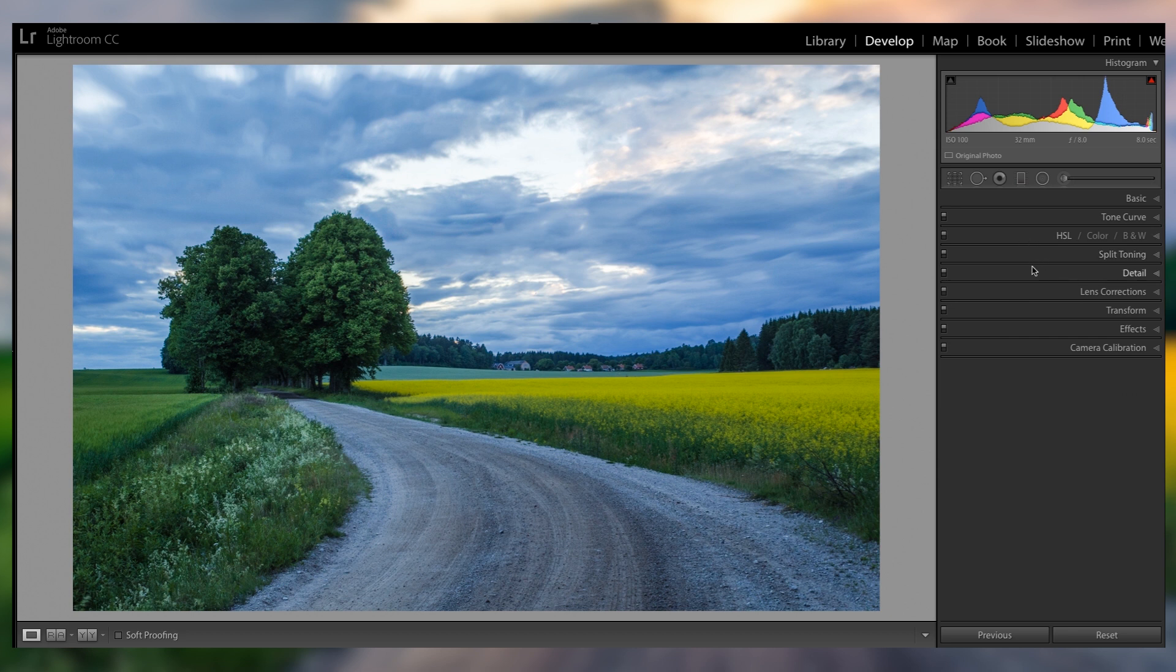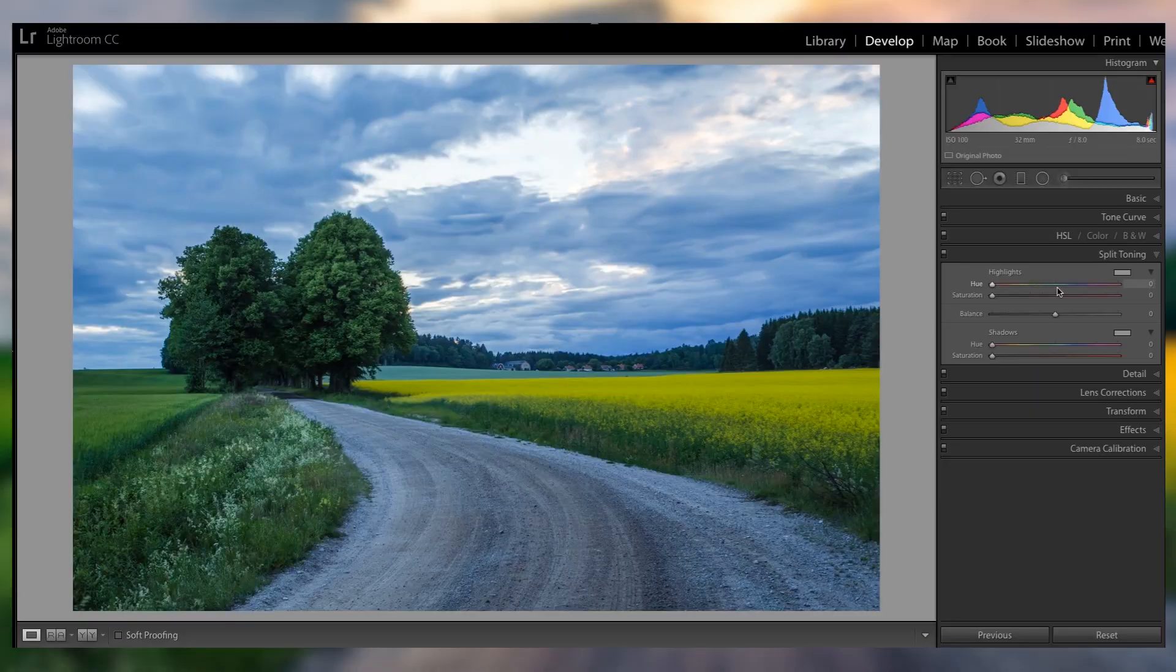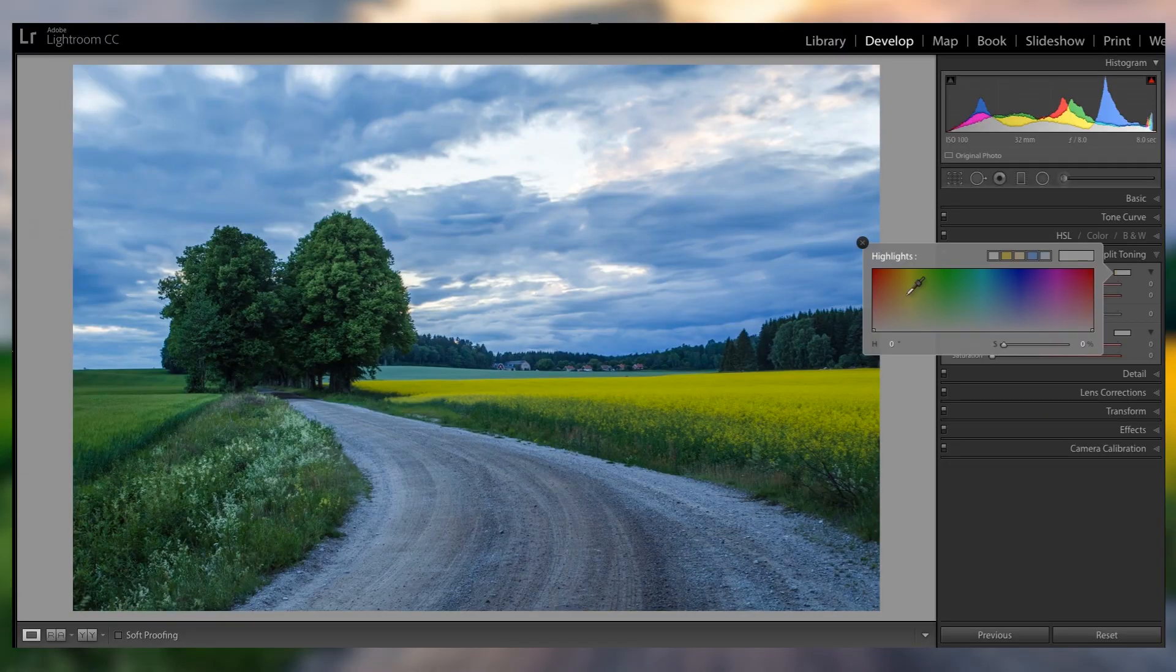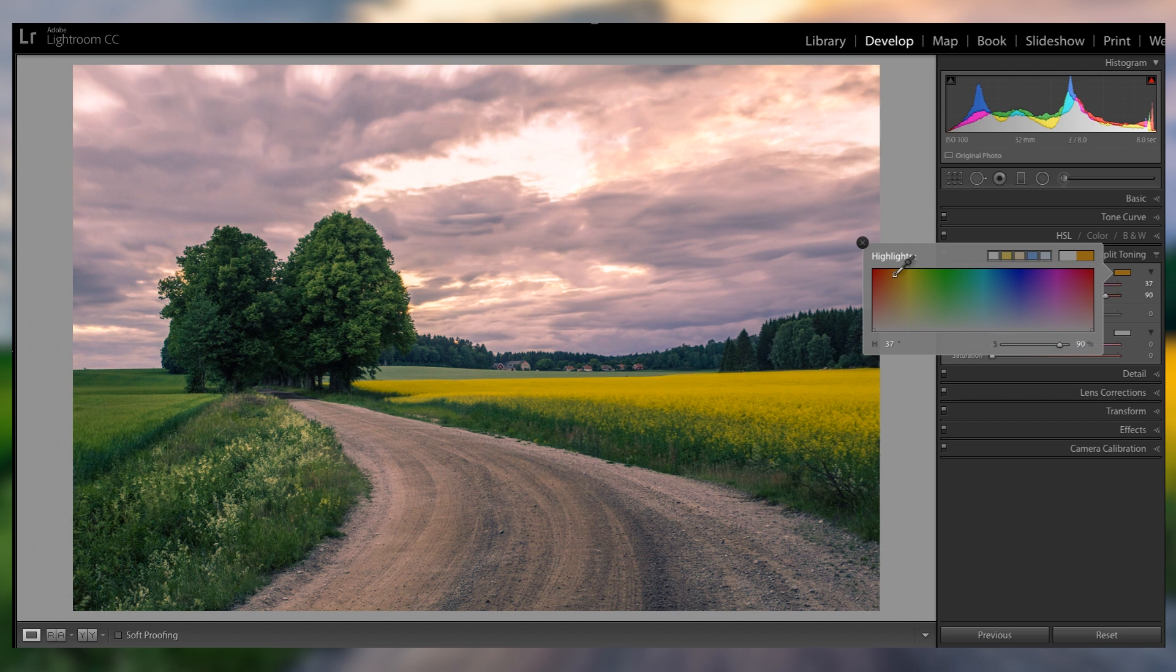So another trick that I have is going into the split toning. As you can see, the entire picture is kind of blue, not really where I want it to be for a sunset. So I'm gonna go here into the highlights, just click on this little box.